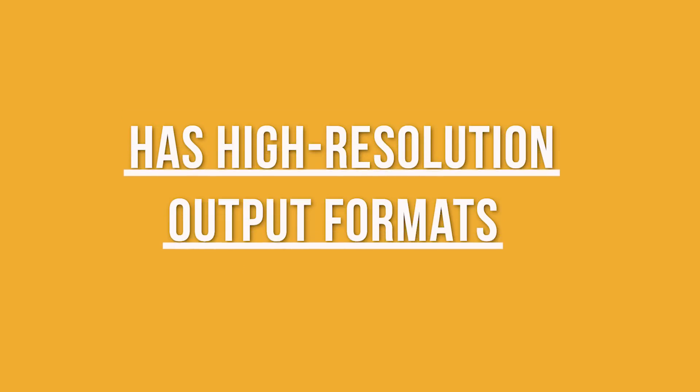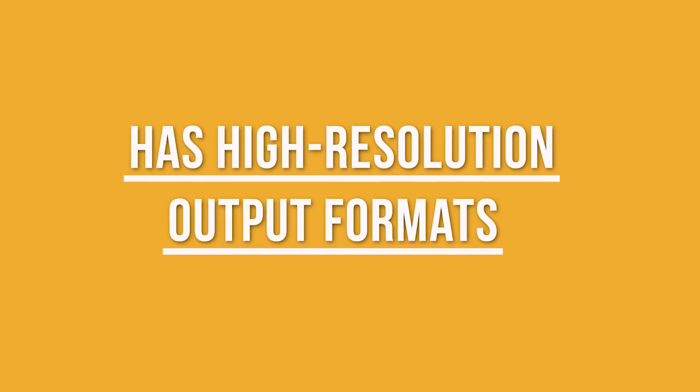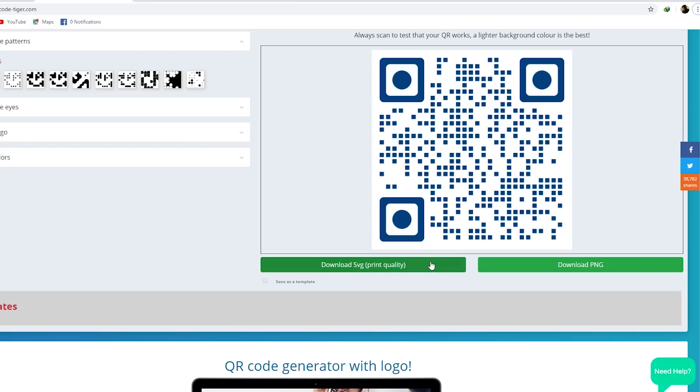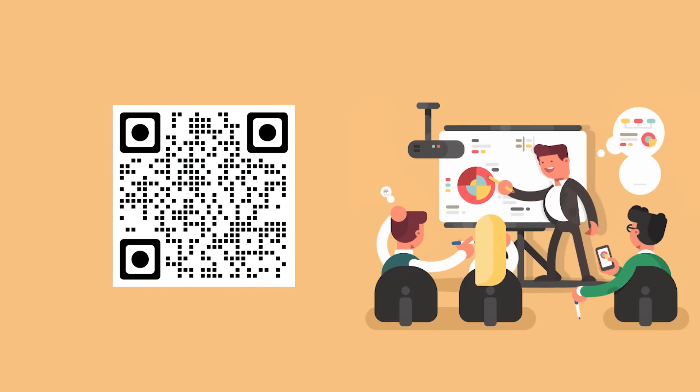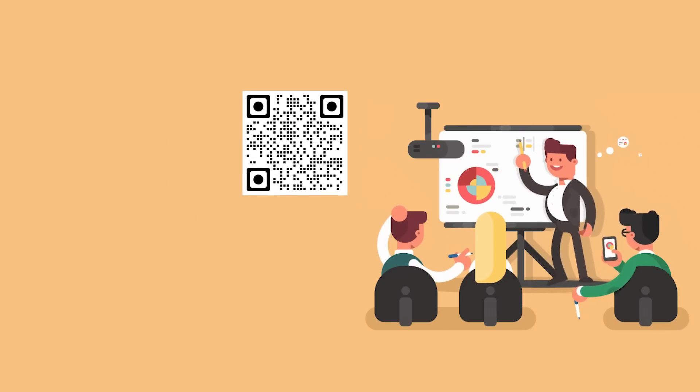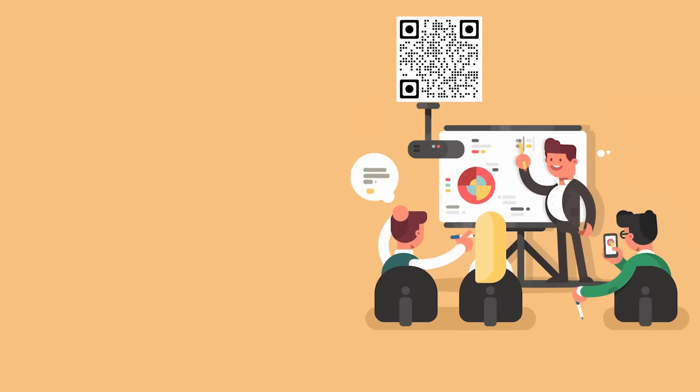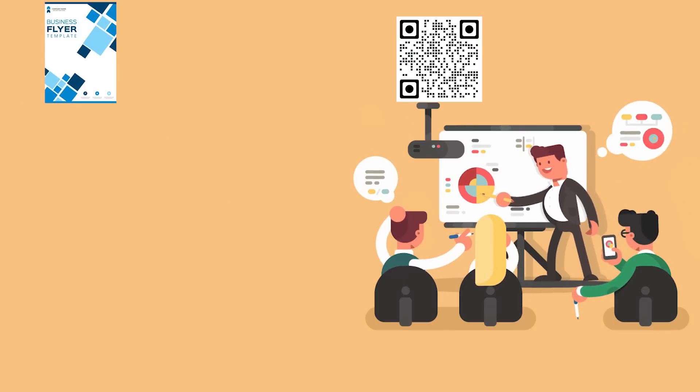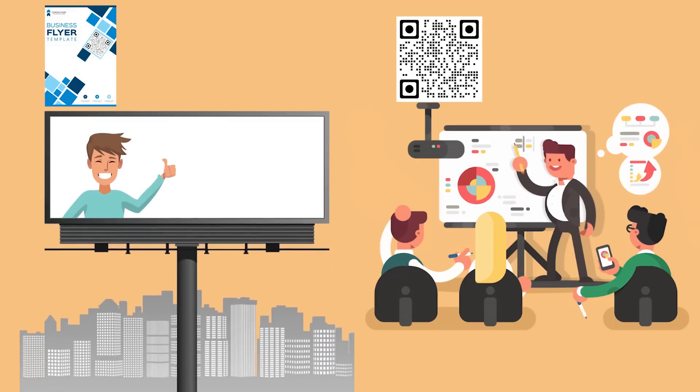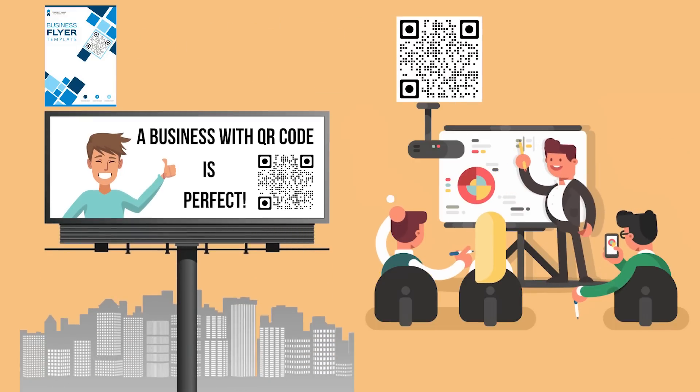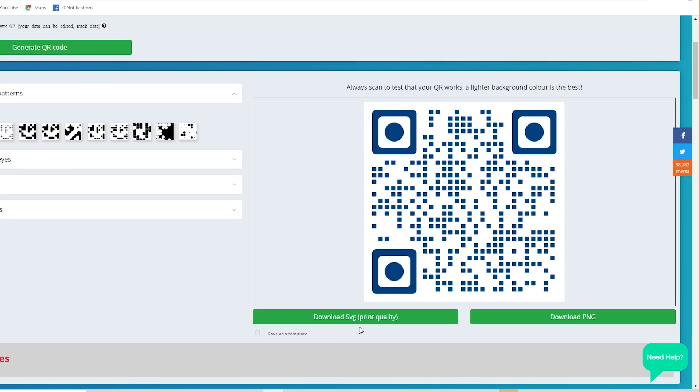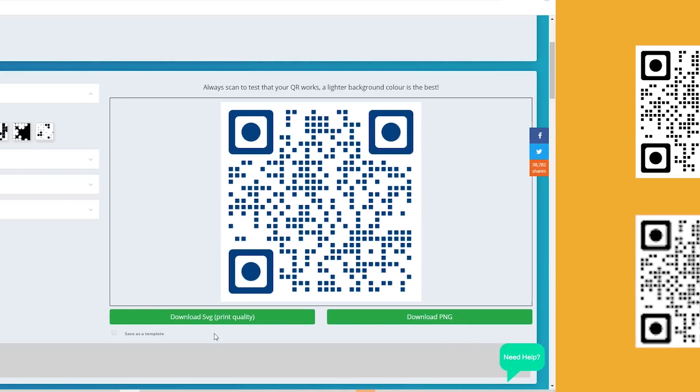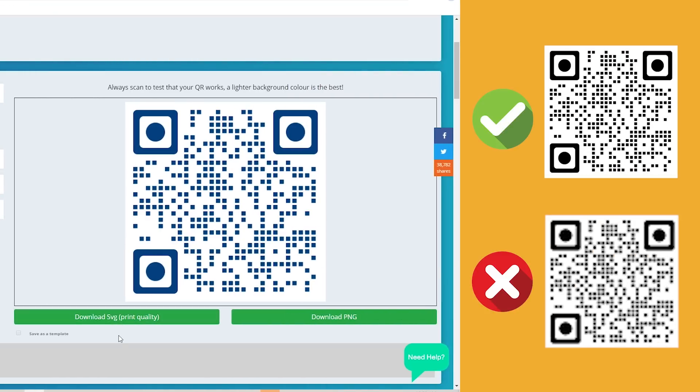Number three, has high-resolution output formats. Most QR code generators have different output formats. But if you're a serious marketer, your QR codes will be printed on marketing materials such as flyers and billboards. So you need a vector format, SVG, that won't be pixelated no matter how you increase or decrease the size.